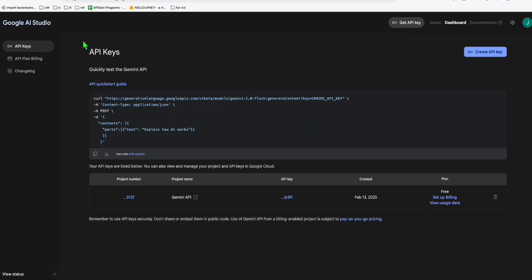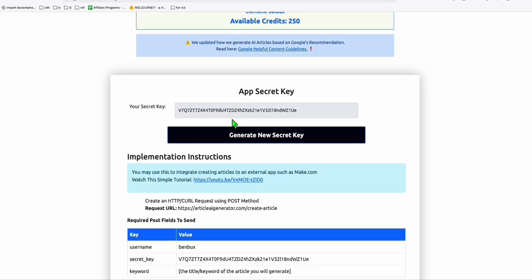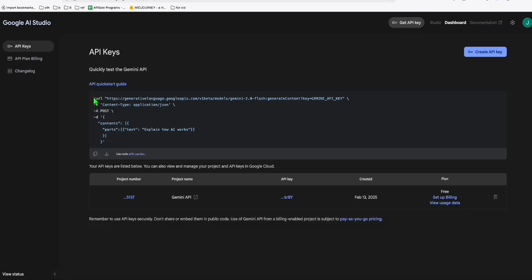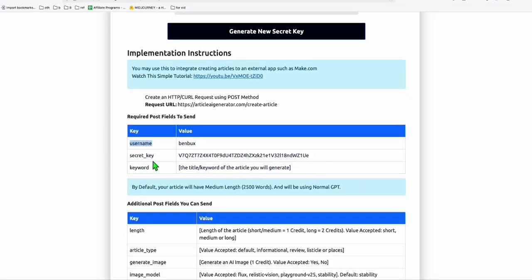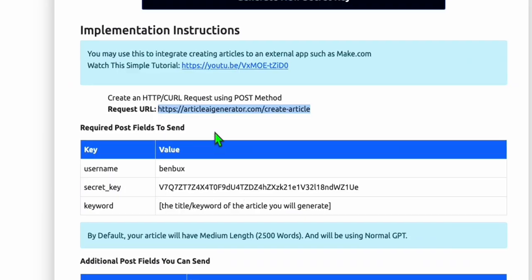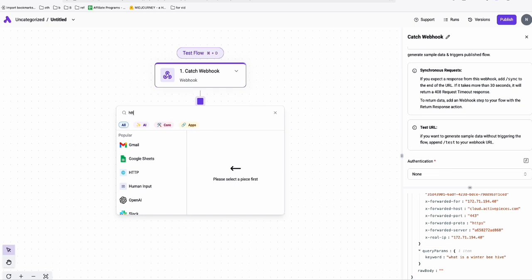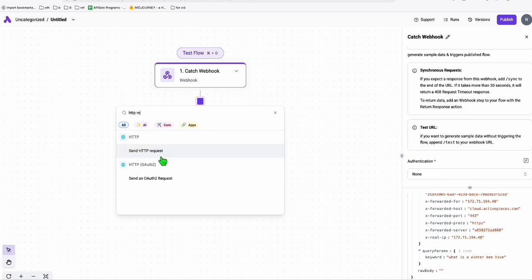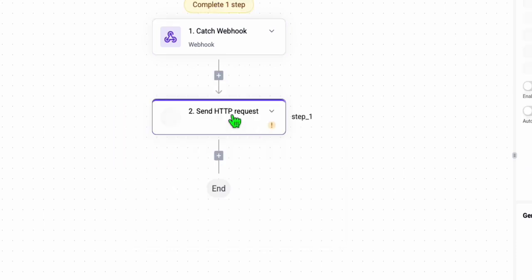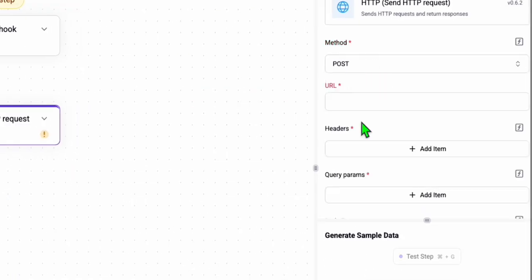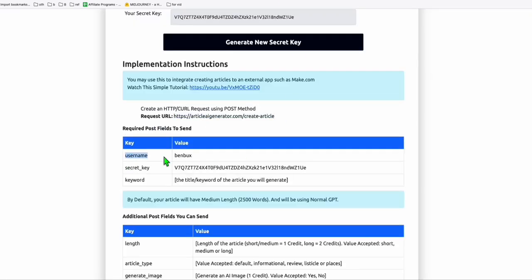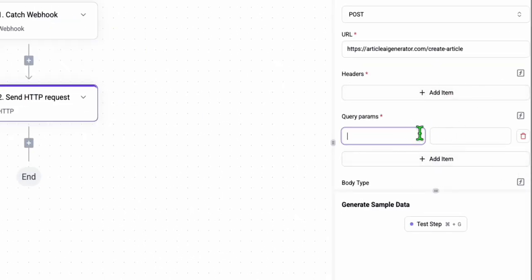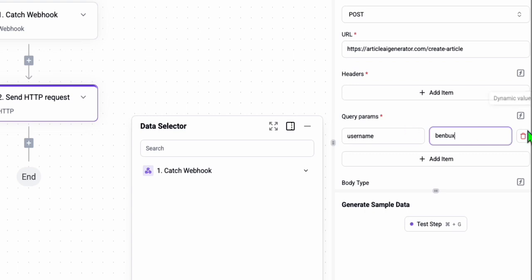I'm going to copy this request URL and come back to ActivePieces, where I'll add an HTTP request step. The method will be POST and the URL will be the 'create article' endpoint. You don't need to add headers — go straight to query parameters. The UI of ActivePieces is really easy to use; you can learn it in a single day. It has a simple form to populate and is very flexible, with free 1,000 operations and $1 per 1,000 more.